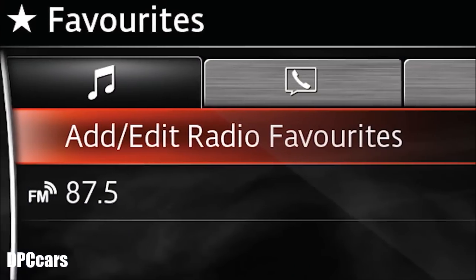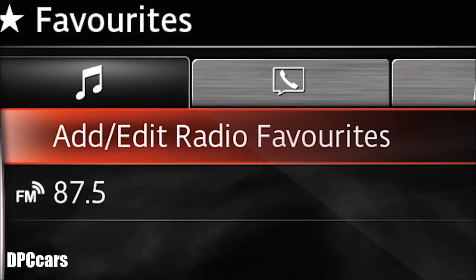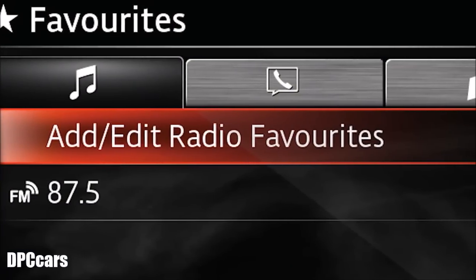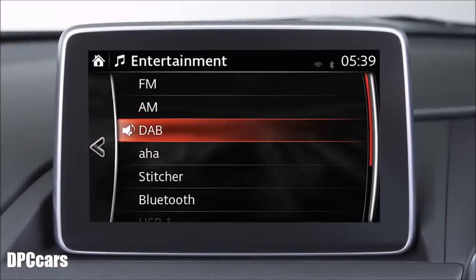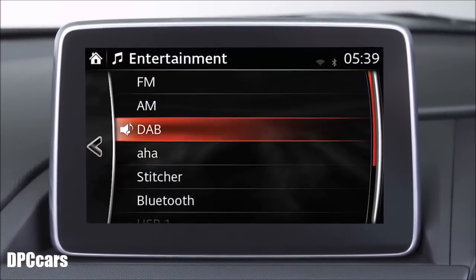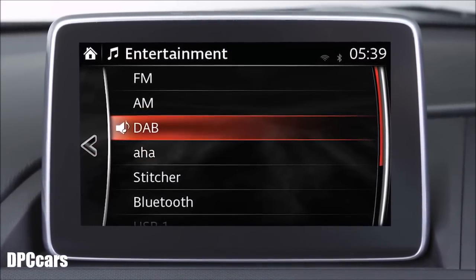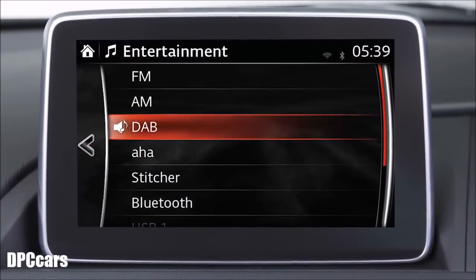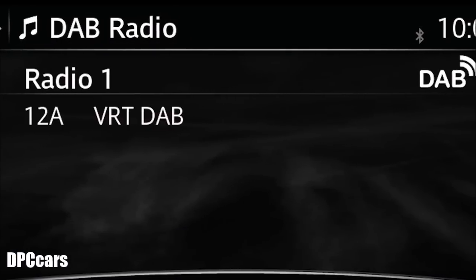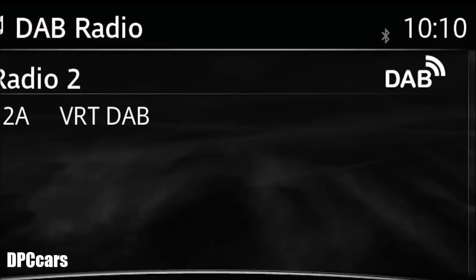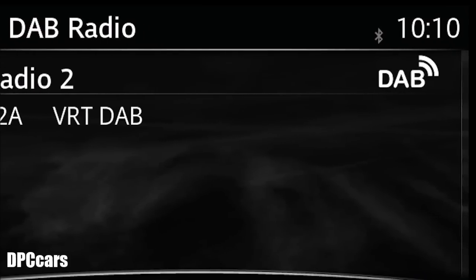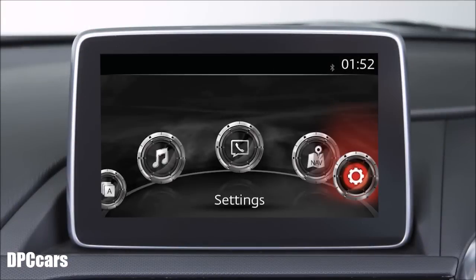Press the favourites button to access one of the possible 50 stations stored or use a long press to store a new favourite. The favourites list applies to AM, FM and DAB radio if equipped. DAB is the acronym for Digital Audio Broadcasting. Availability depends on local signal reception. The DAB system enables you to receive digital audio broadcasts through your Mazda's audio system, giving you more choices, better radio reception and is easy to use.